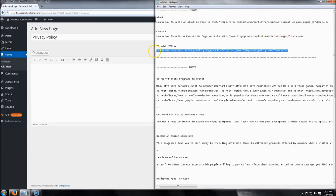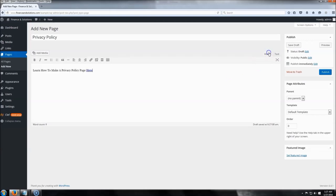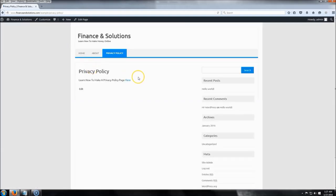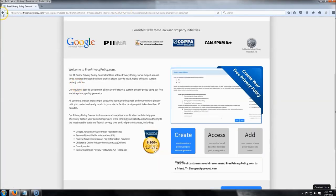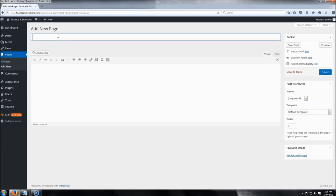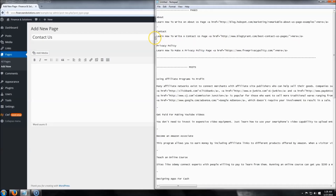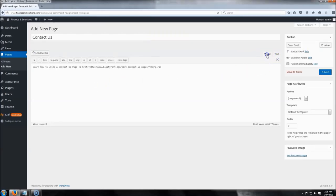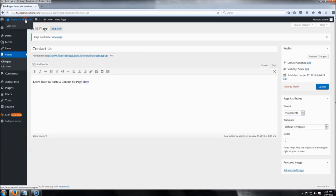For the Privacy Policy page, copy the text and paste it in. If you want to write your own, you can visit financeandsolutions.com/example and click on the Privacy Policy page — it'll show you how to make one. Go back and make one more page: the Contact Us page. Paste that text in and publish. Looking at the site, you can see three pages are now showing.